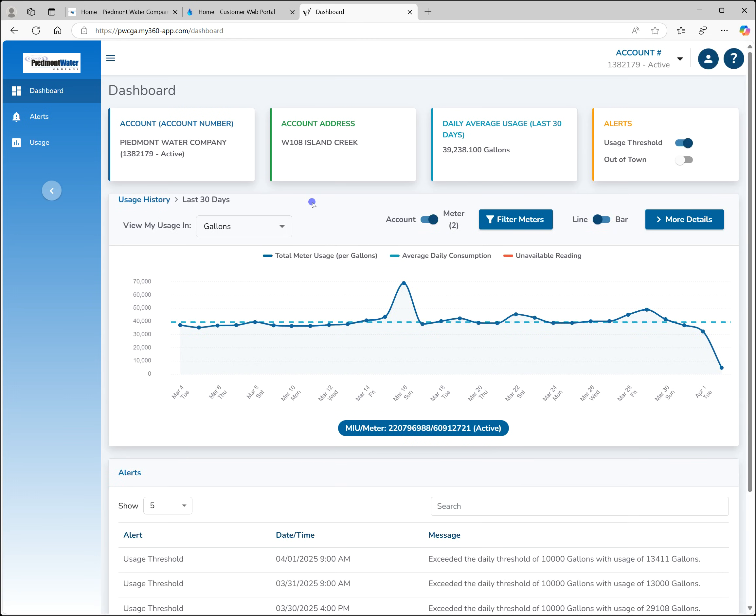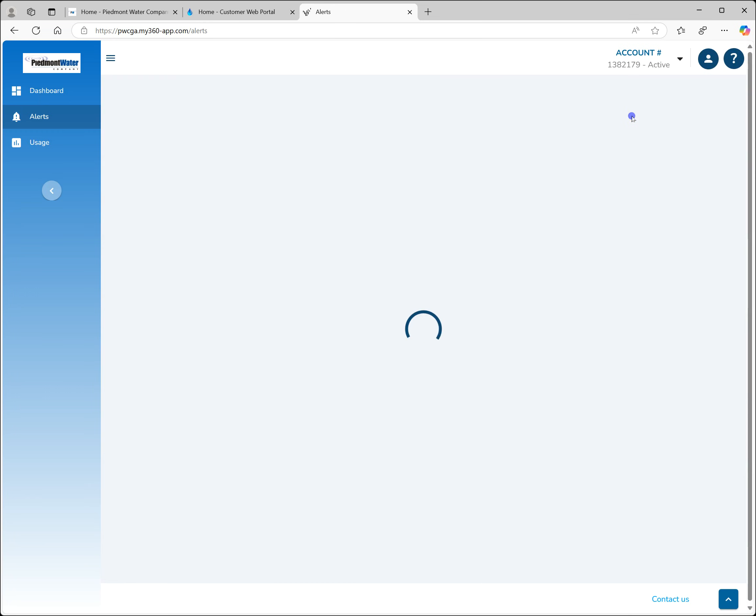To view the alerts, you can click on the alerts option on the menu or the alerts card on the top right of the dashboard. Currently there are two types of alerts available: usage threshold and out of town.